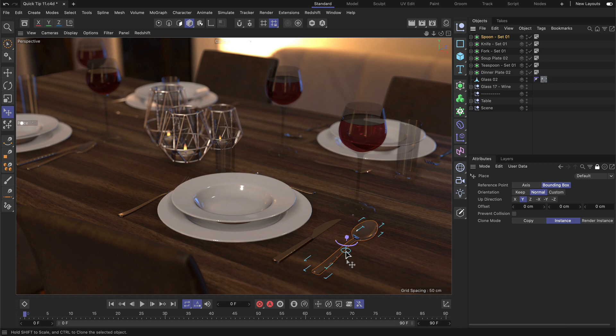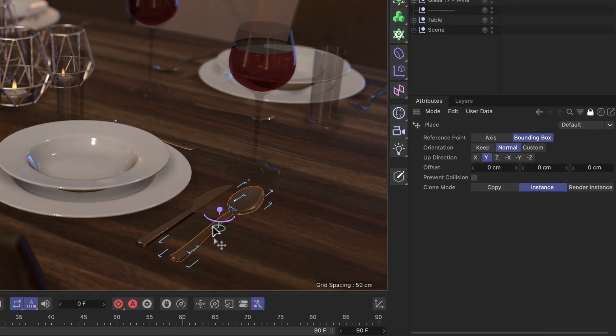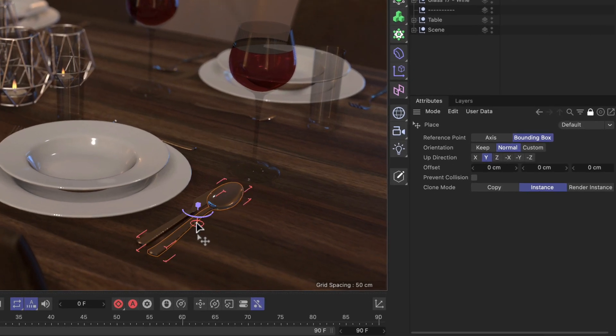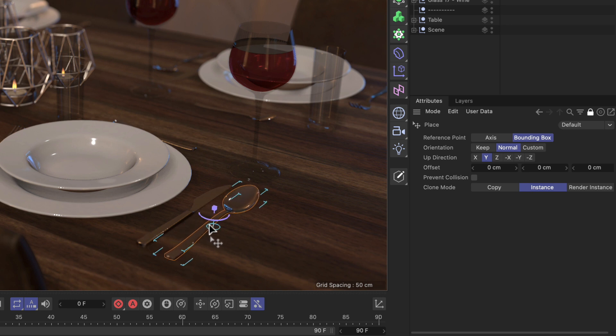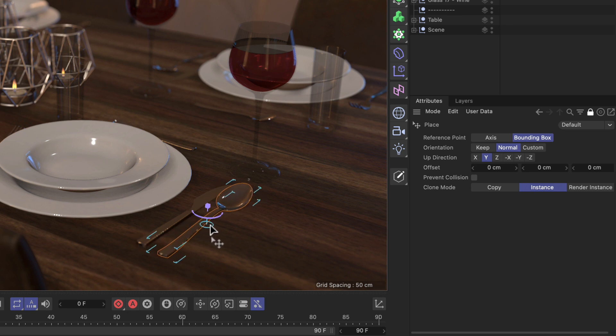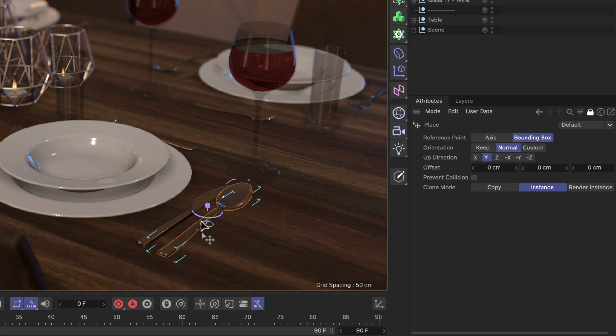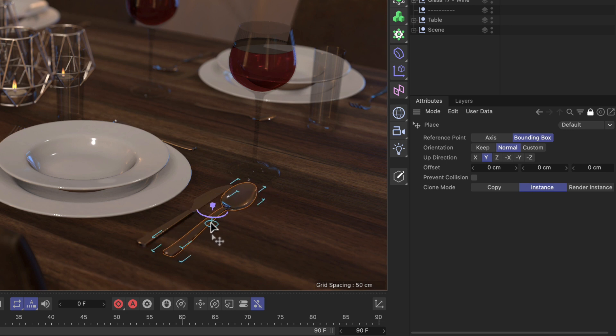And another thing that you might have noticed is whenever we come close to another object like this knife here, these bounding box lines are turning red. And this happens when the tool is detecting a collision.